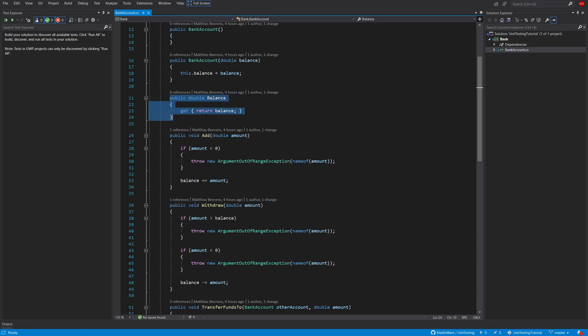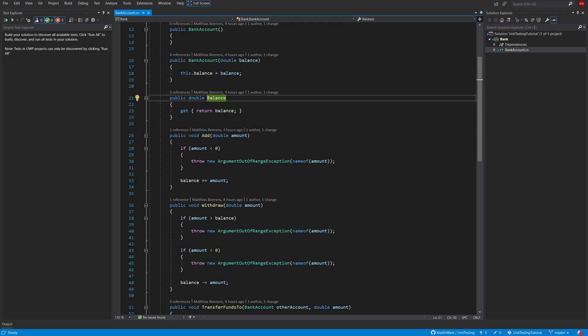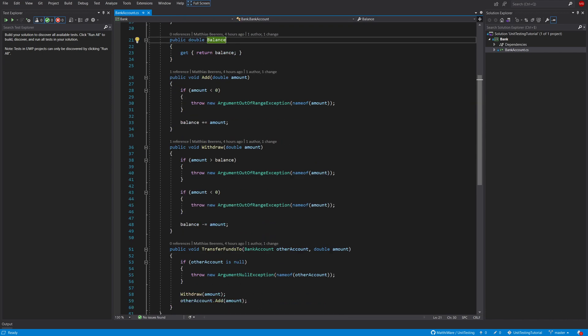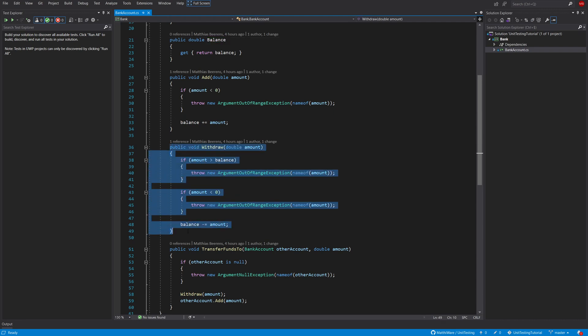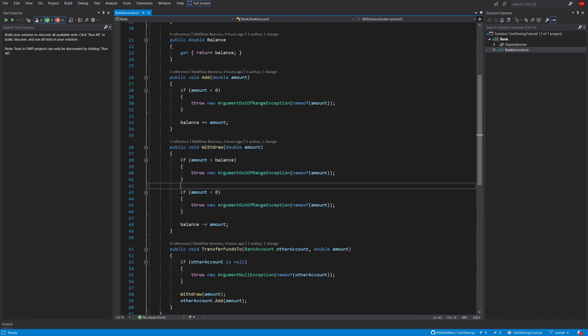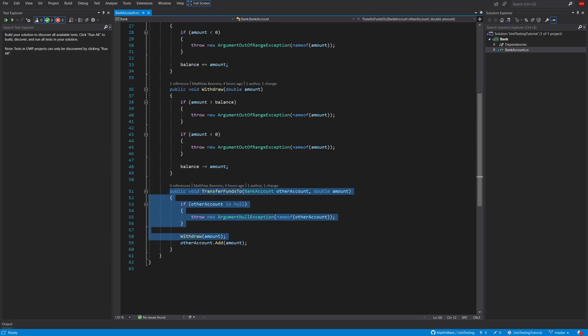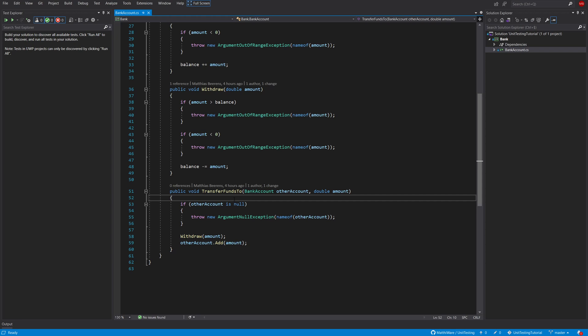We obviously have a property that returns the current balance. We also have a method to add any amount that we want to our current balance and same goes for withdrawing any amount that we want from our bank account. And lastly we have a method to transfer any funds from our current account to any other account that we basically want to.